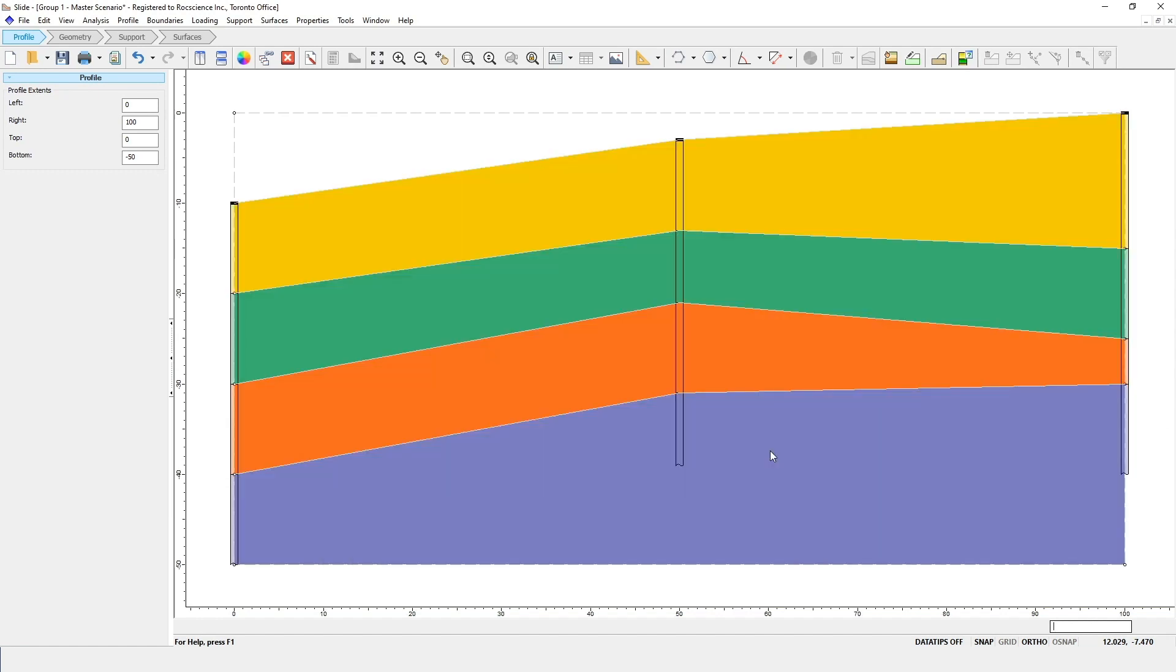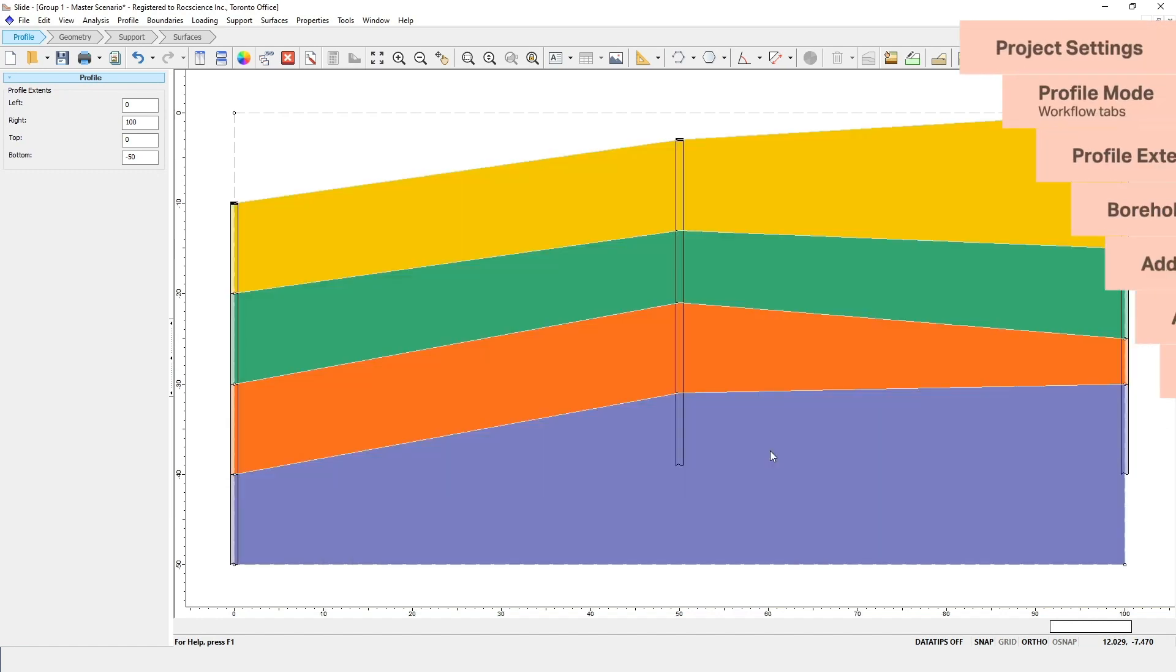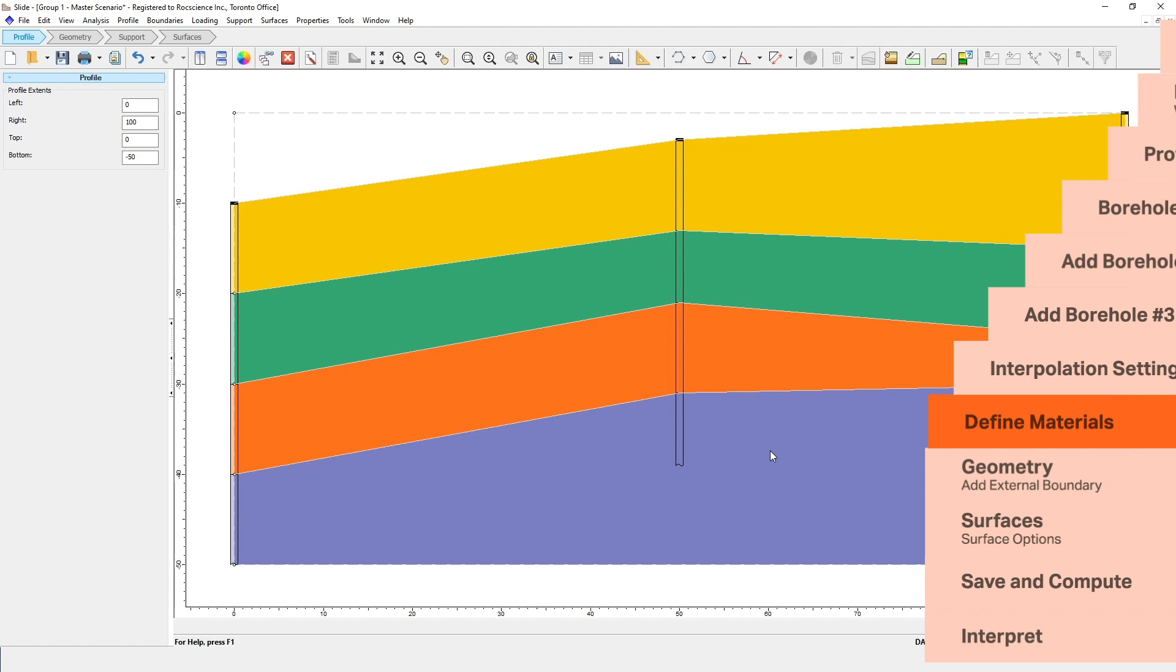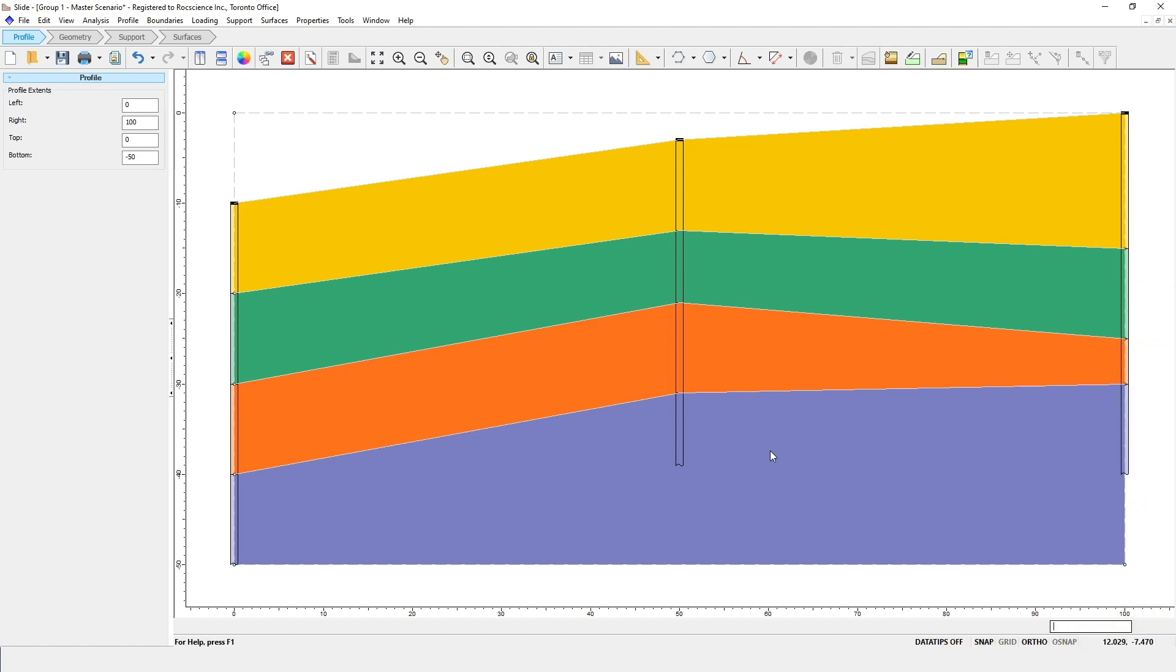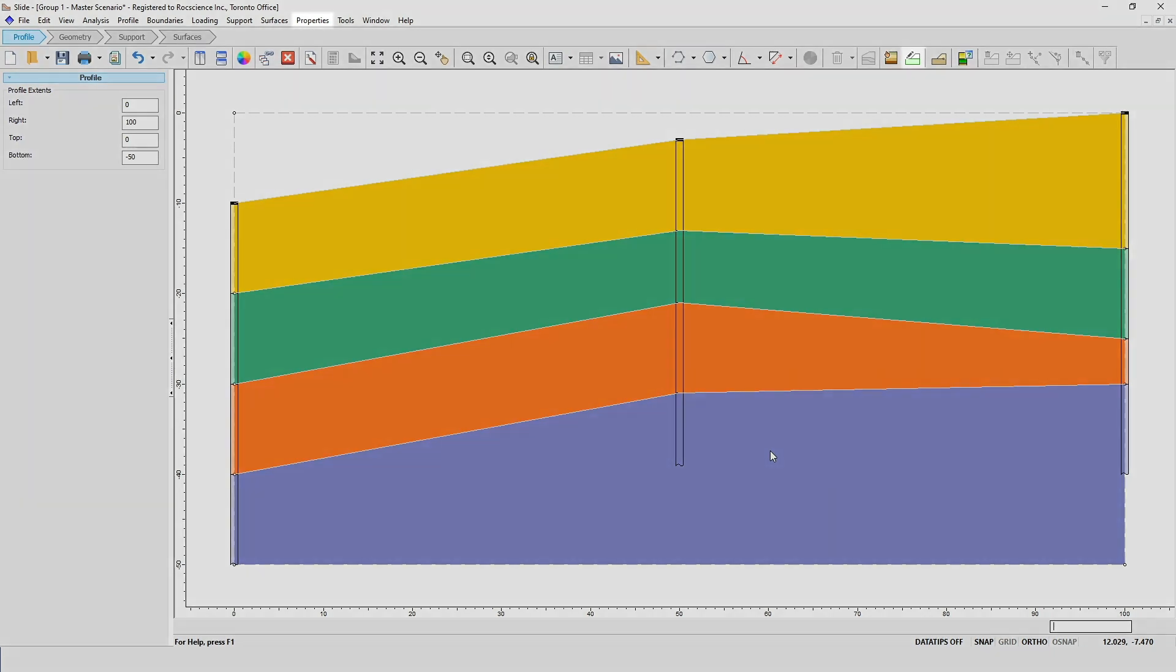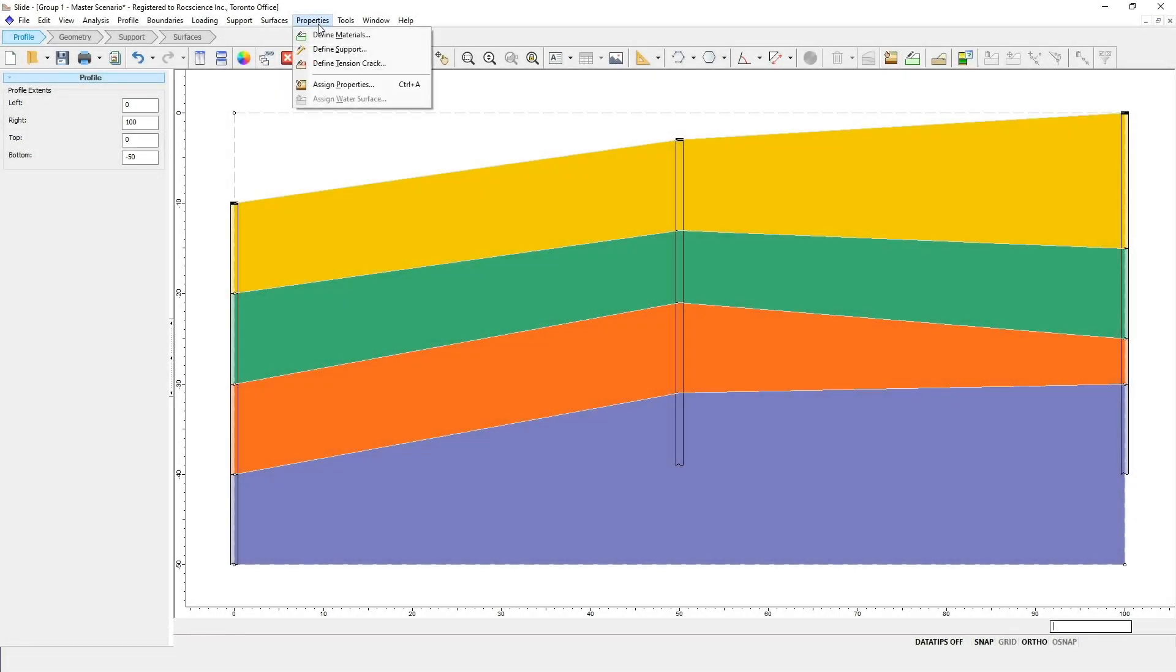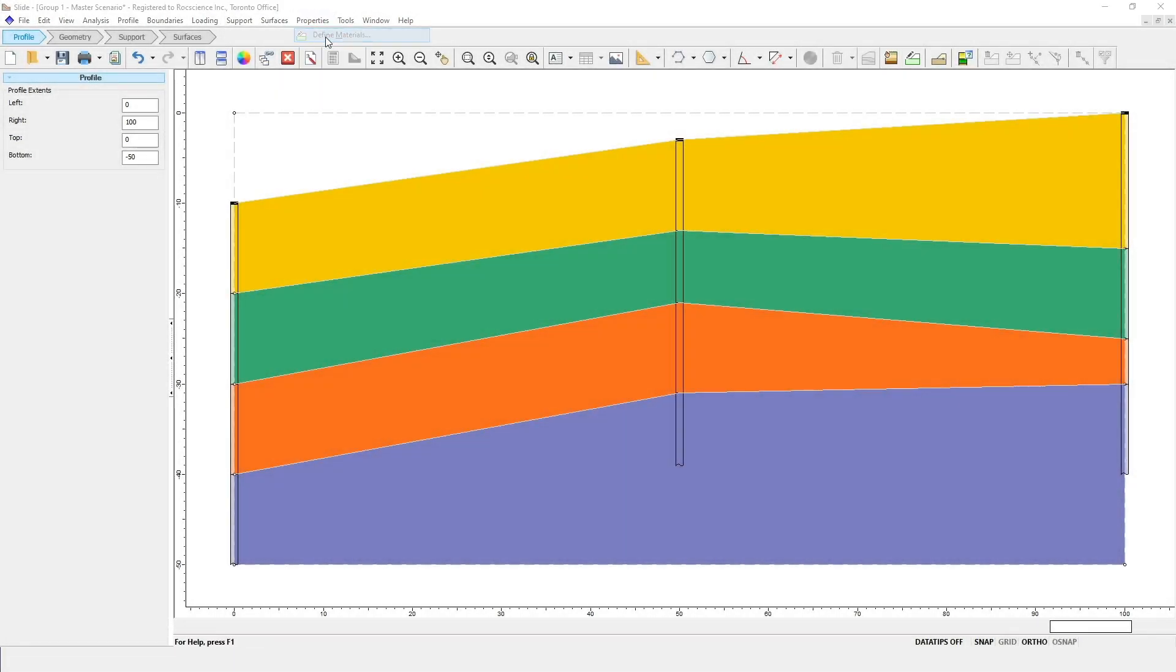Next up, we're going to define the properties of the material layers. For this example, we're going to keep things simple and make the lower layers stronger by defining a high cohesion value, and the upper layers will have lower strength properties. To define the material properties, just click on Define Materials in the toolbar, or select Define Materials in the Properties menu. For each layer, we're just going to define the cohesion value and phi value. We'll leave the rest of the values at their defaults. For material 1, enter cohesion equals 10 and phi equals 35.